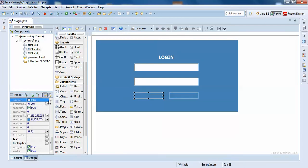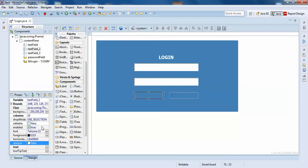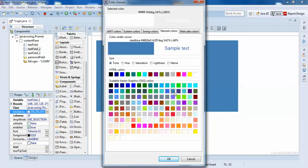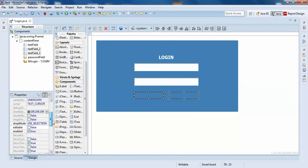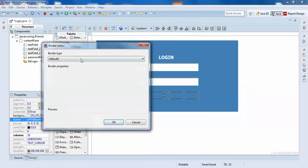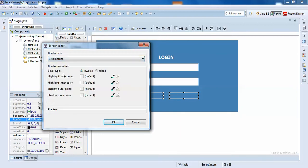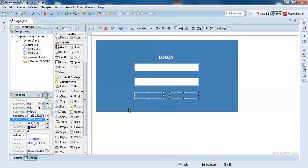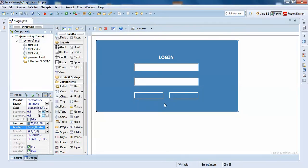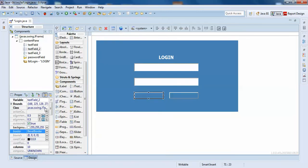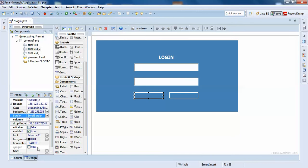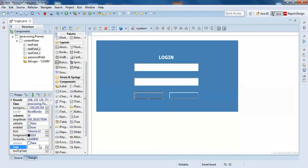I'll change the login button background color. I'll just click on this and change the border to a raised Bevel border, which will give it a button look and feel. I'll click on it and enter the name 'login'.